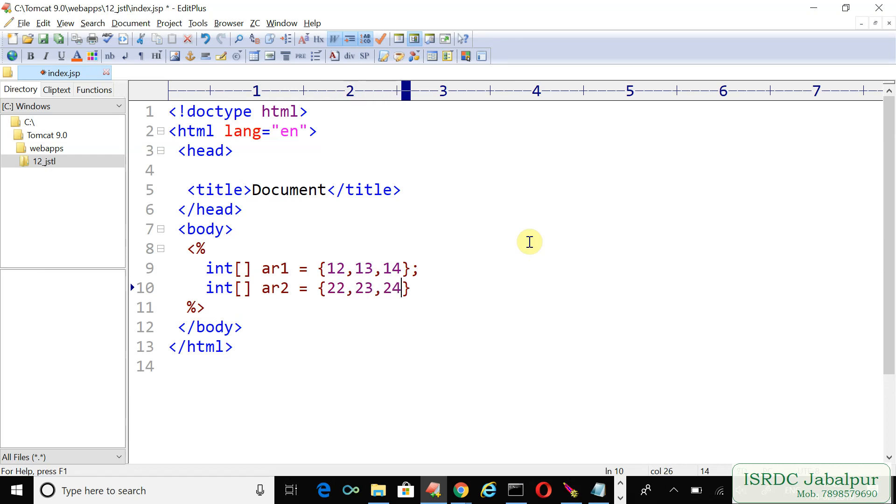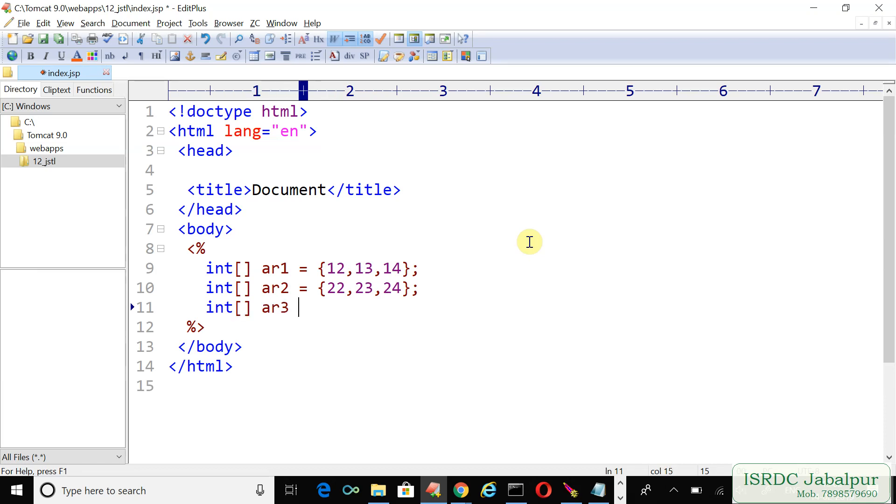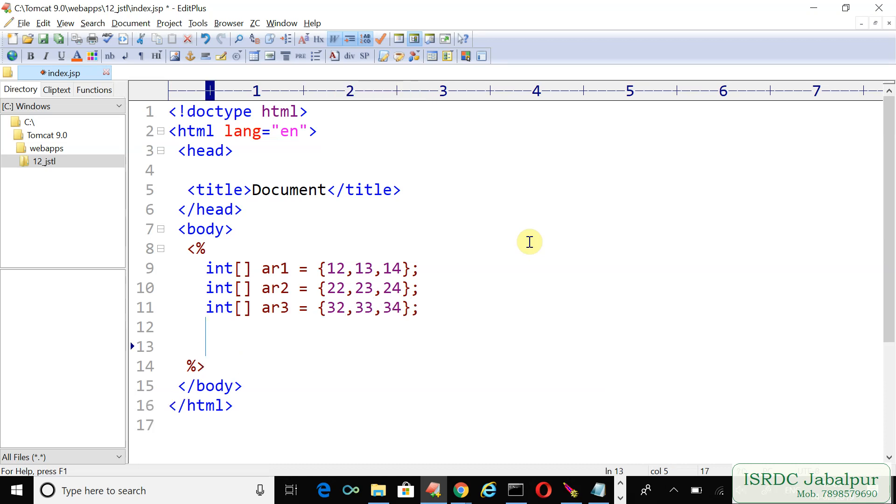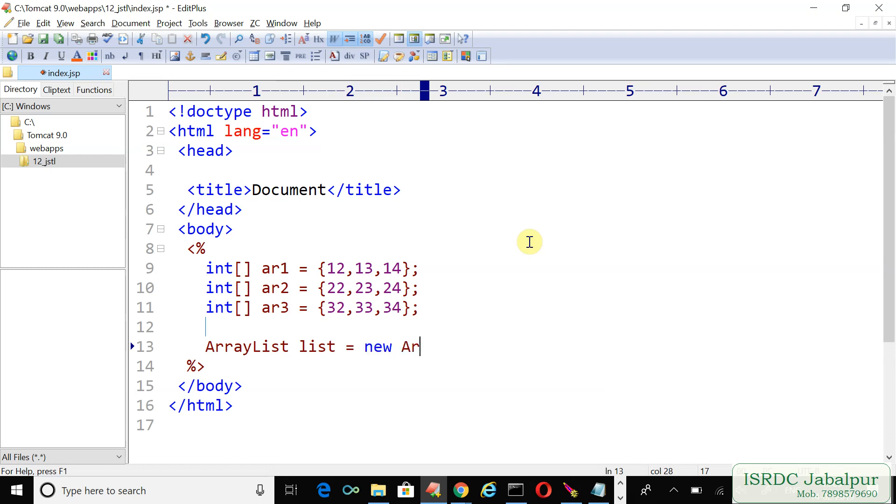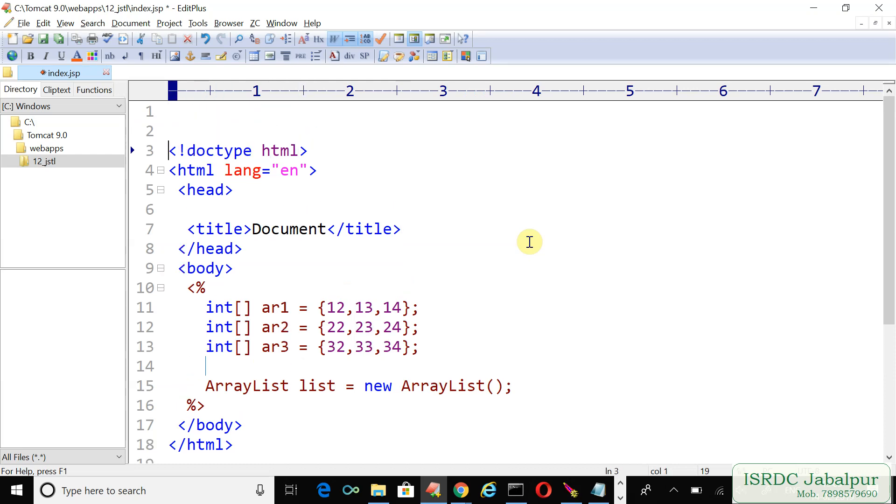And one more integer array ar3 with 32, 33, and 34. Now let's create an ArrayList variable and assign an ArrayList object. Before using ArrayList, we need to import the class.